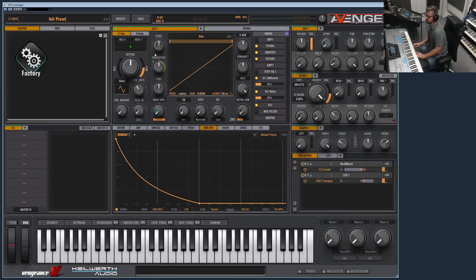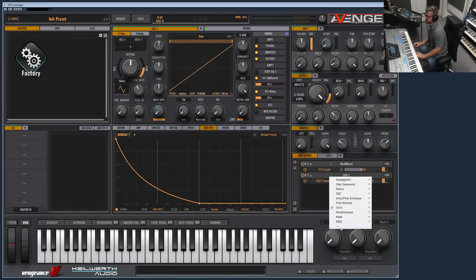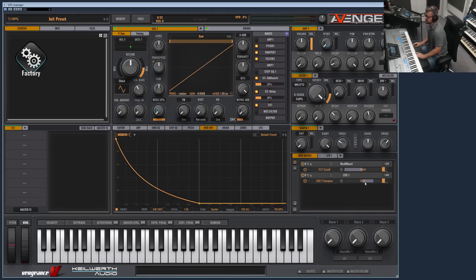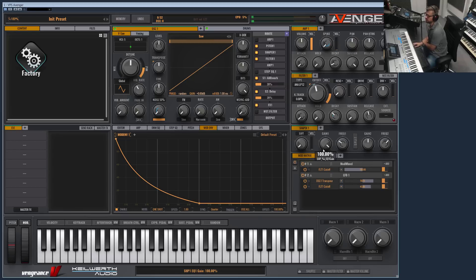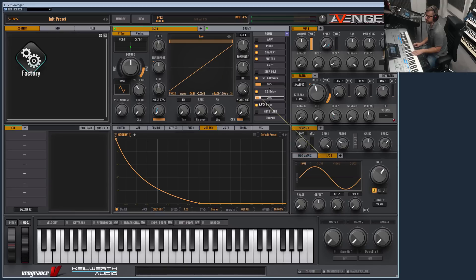To delete a modulation, you can right-click on the triangle and hit the red X, or delete it in the mod matrix by selecting the empty space. You can also add more targets on the same source group — for example, the LFO can modulate the cutoff too. The LFO now modulates two targets: the transpose and the cutoff. You can have as many targets as you want.